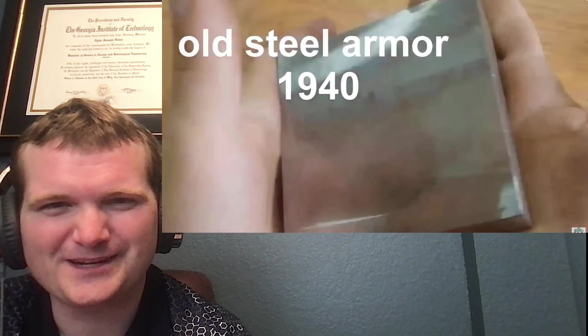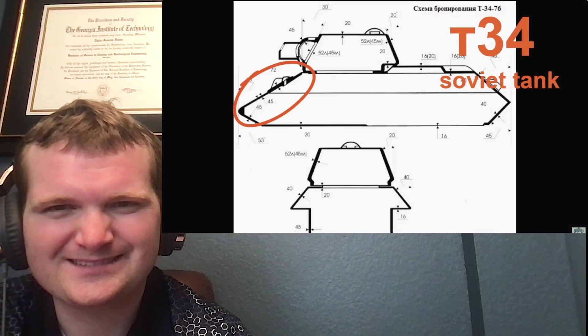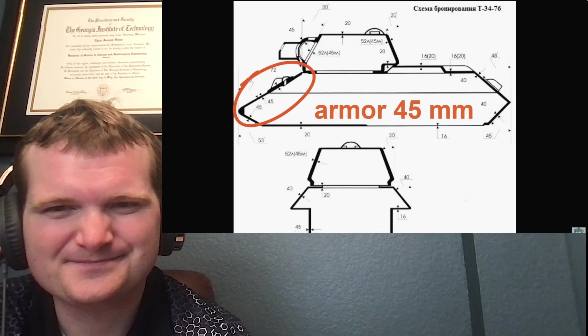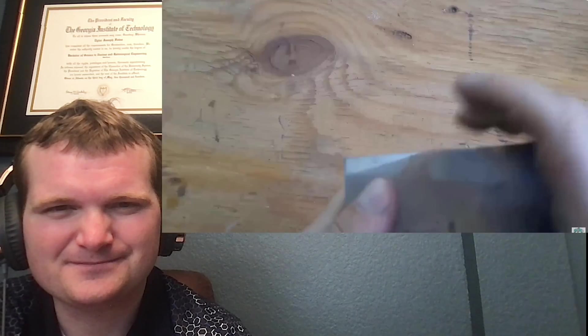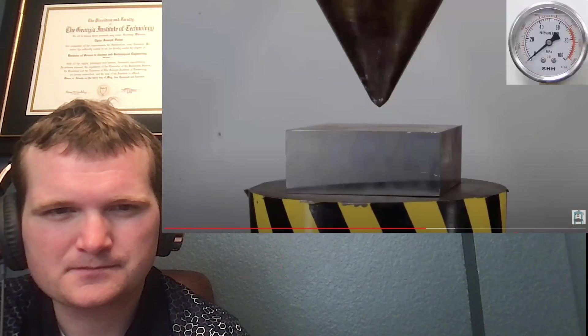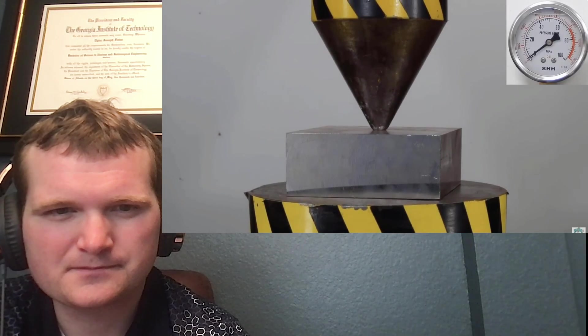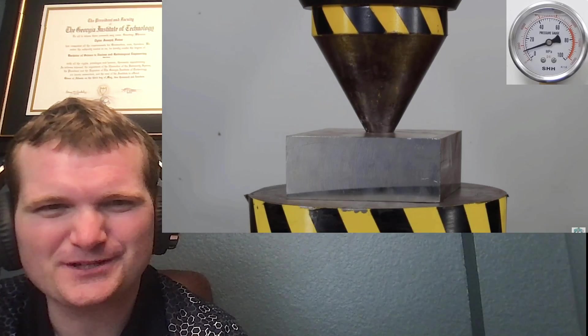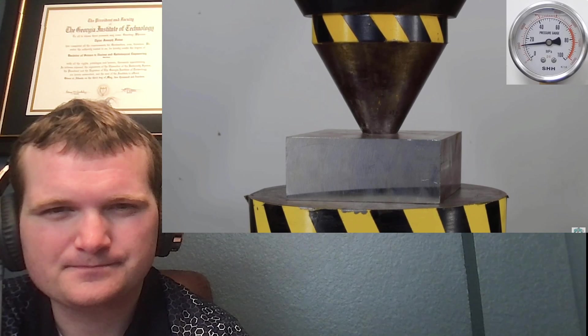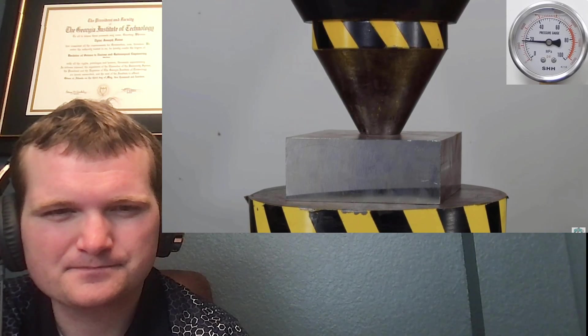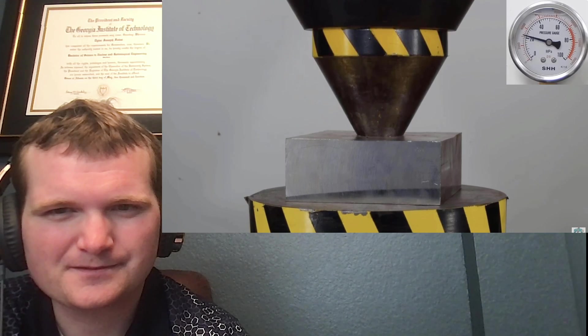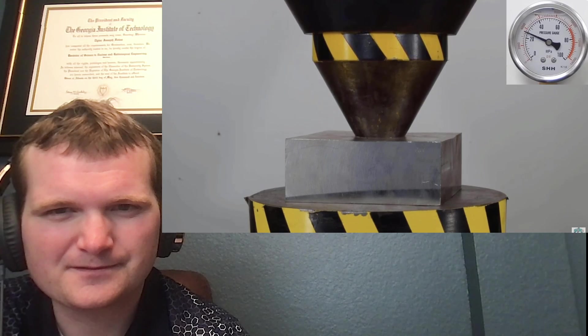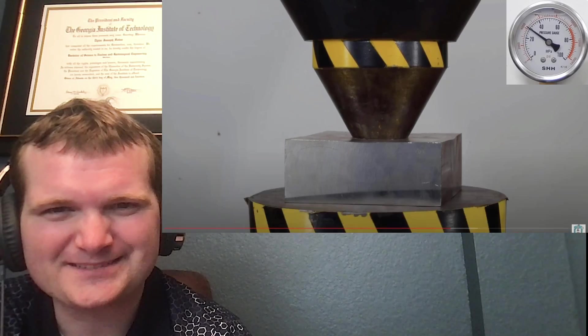Old steel armor from 1940. Here we go, here we go, here's the pressure gauge.